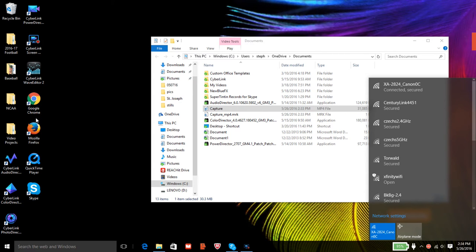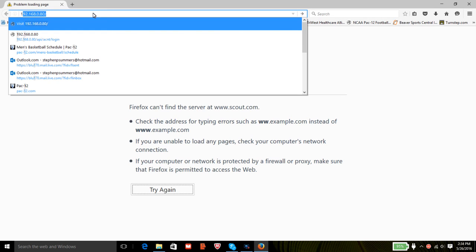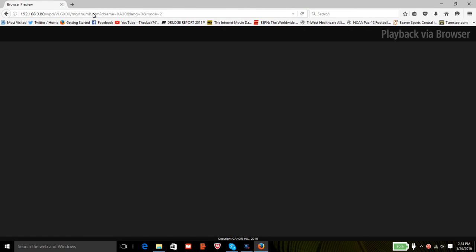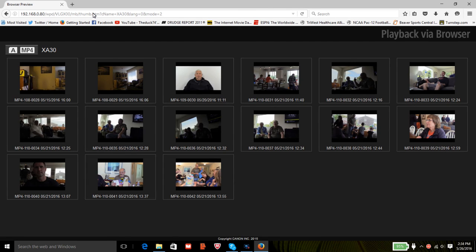Then you open your browser, enter in that IP address, and as soon as you do that, you open your browser.